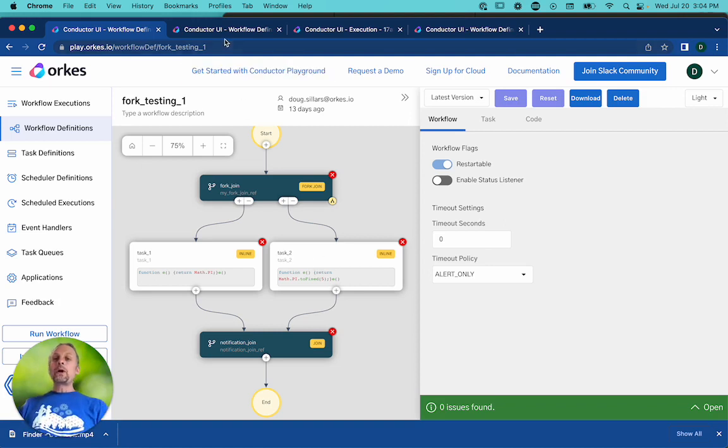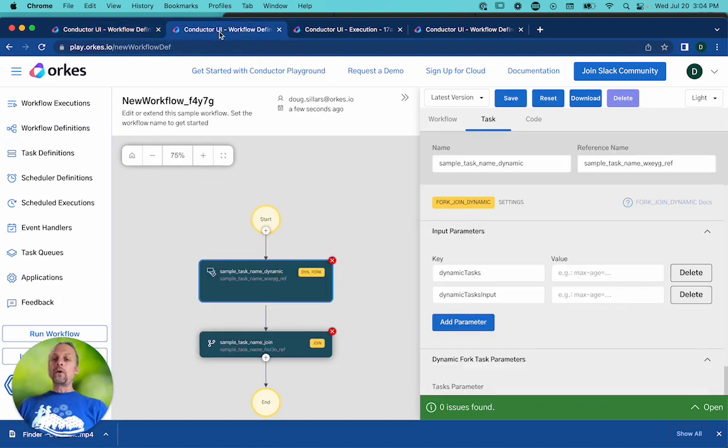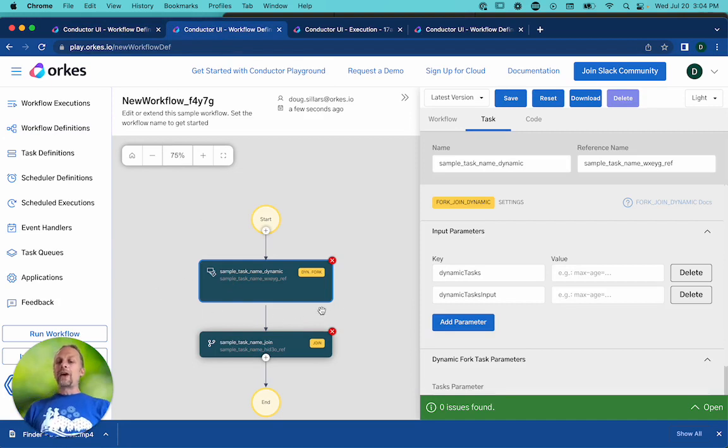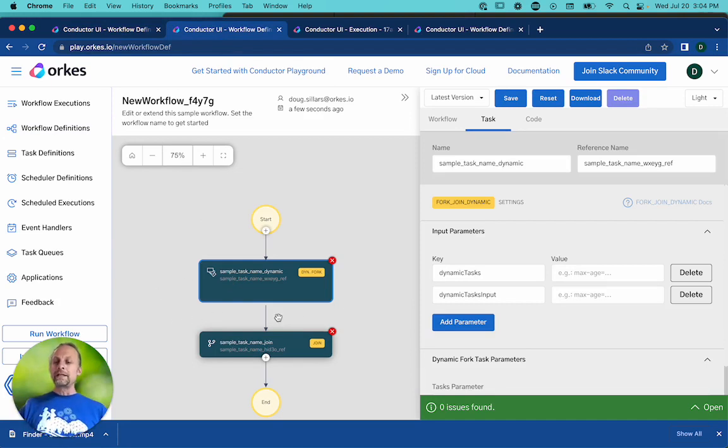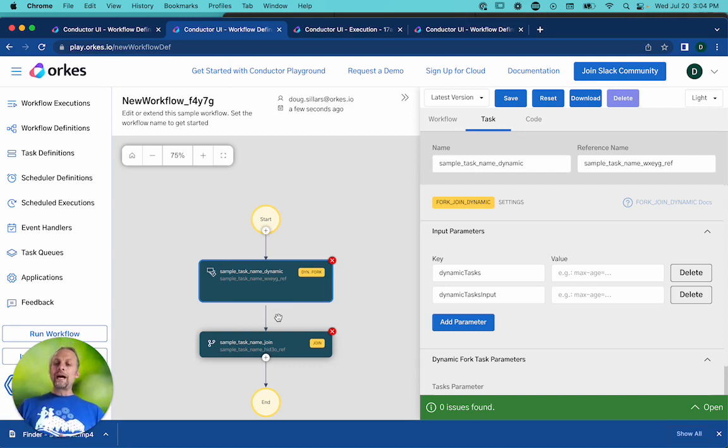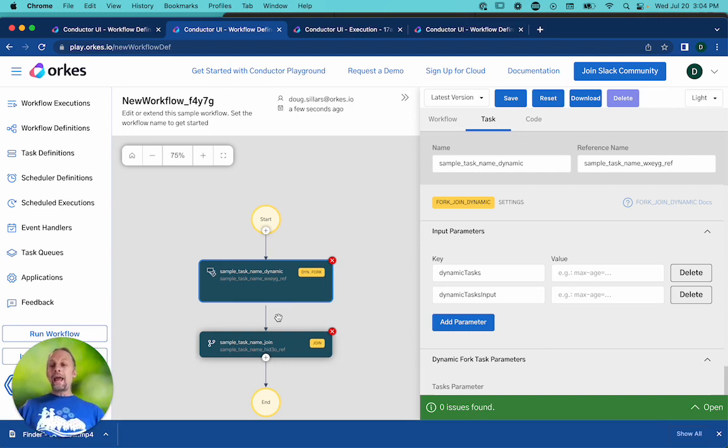However, when you have a dynamic fork, the number of tines or the number of forks that are created is defined at runtime. And so at runtime, we need to give conductor code saying we want you to run X number of forks.